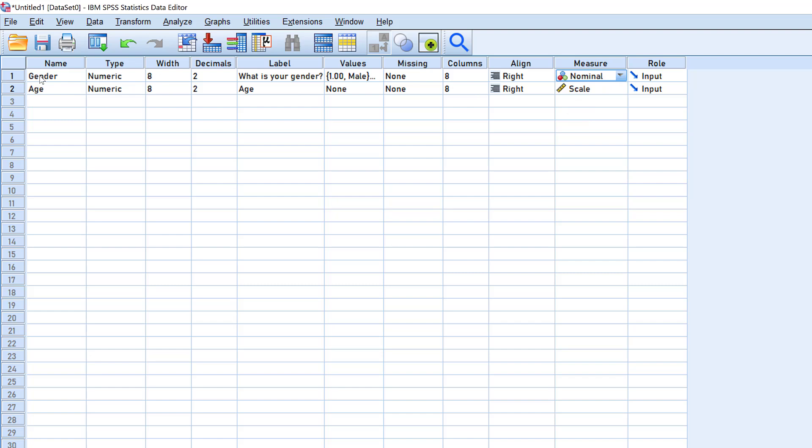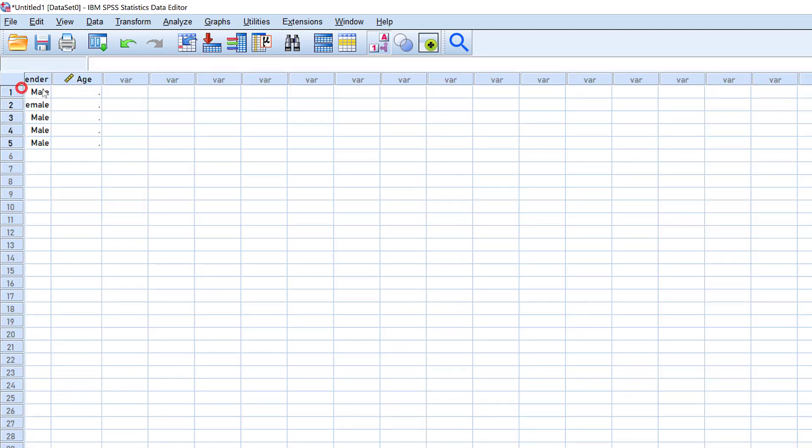Although I left it as scale, it did not impact the data entry at this time, but maybe for the analysis it will. Here we move to age again, and let's say the first one is 19, and 20, and 23, then 28, then 30.